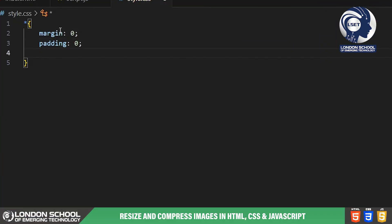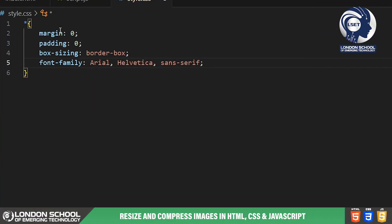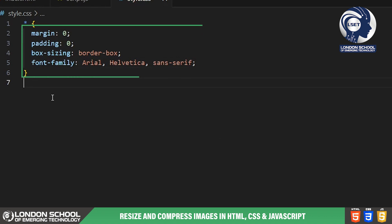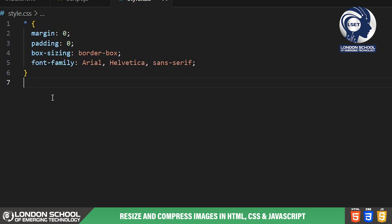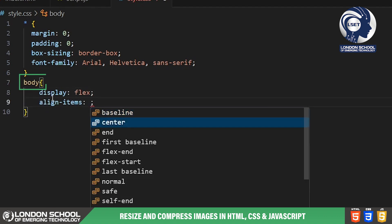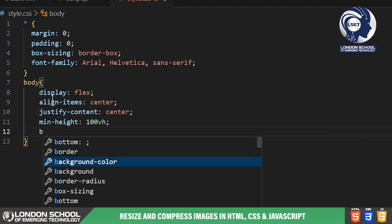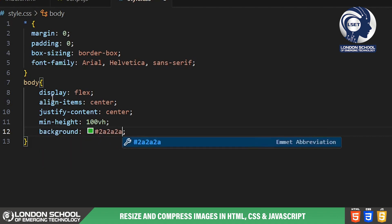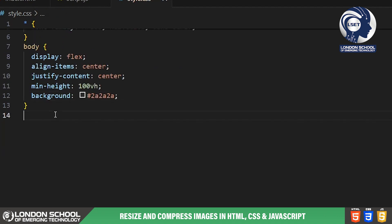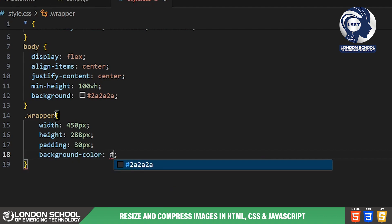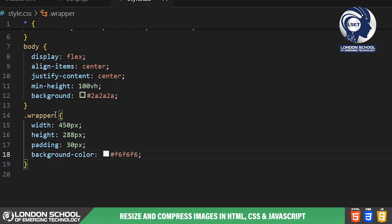In the CSS part, we start by applying a global reset to all elements using the universal selector, ensuring consistent spacing and sizing throughout the project. We set up the body to be a flex container with center alignment both horizontally and vertically, ensuring our image resizer is nicely centered on the screen regardless of the viewport size. Moving on to the wrapper class, we define its dimensions, padding and background color, which encapsulates our entire image resizer interface.